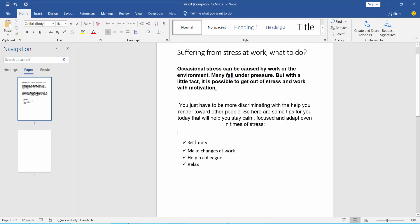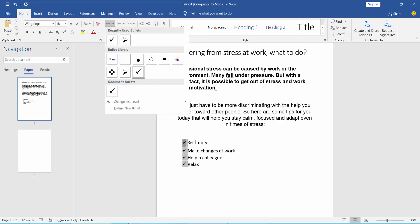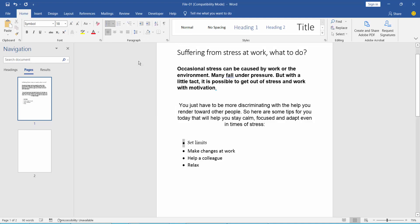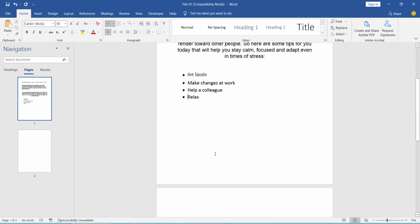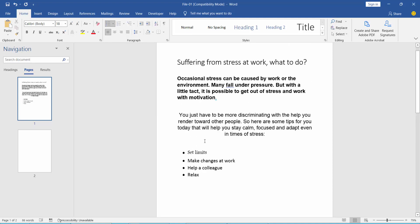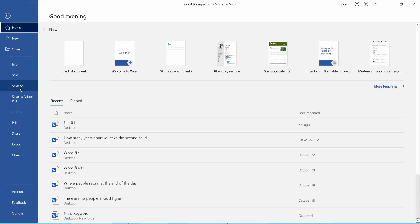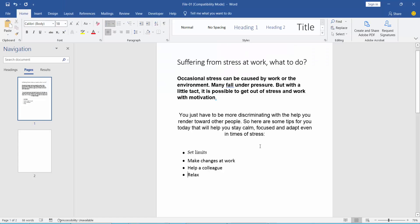Now, resize this bullet point. Click here. And finally, click the File option and save your Word document as needed.